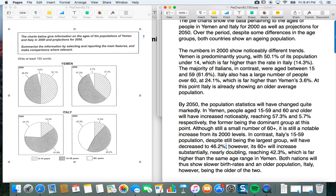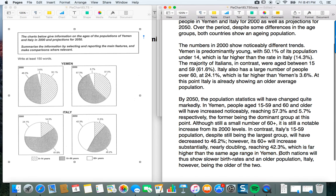Moving on — using a semicolon here — 'however, its 60 plus will increase substantially, nearly doubling and reaching 42.3%.' Trend, then more detail, then the comparison: 'which is far higher than the same age range in Yemen.' I missed one thing here, and that is that the 15 to 59 and 60 plus ages in Italy are now pretty close to each other — that's something you could add in. In the end, I just stop with this final sentence: 'Both nations will thus show slower birth rates and an older population, with Italy, however, being the older of the two.'